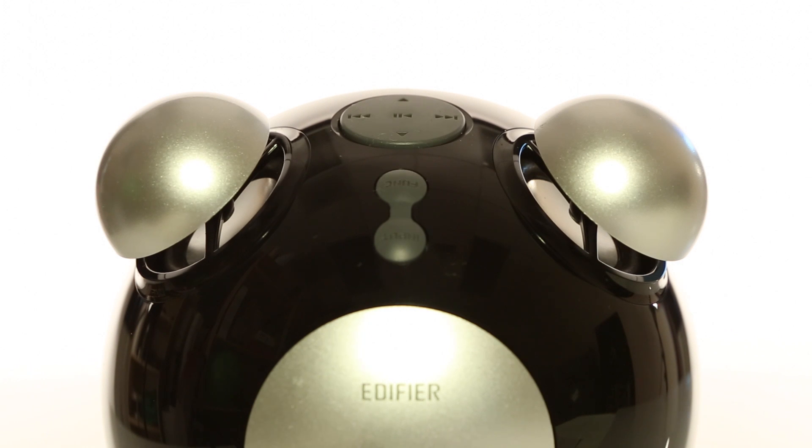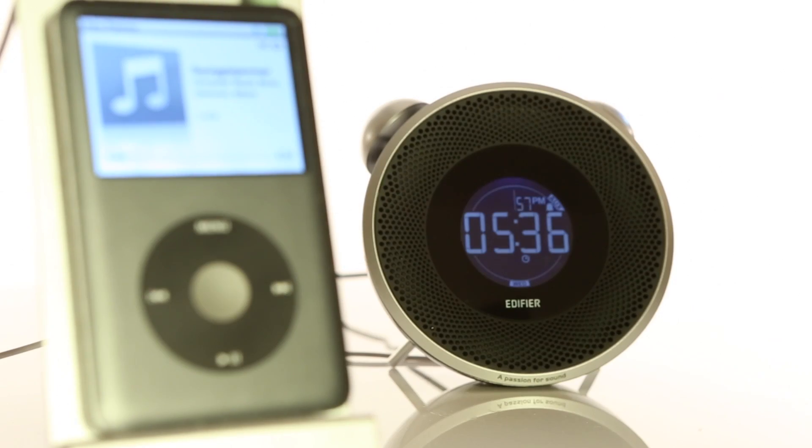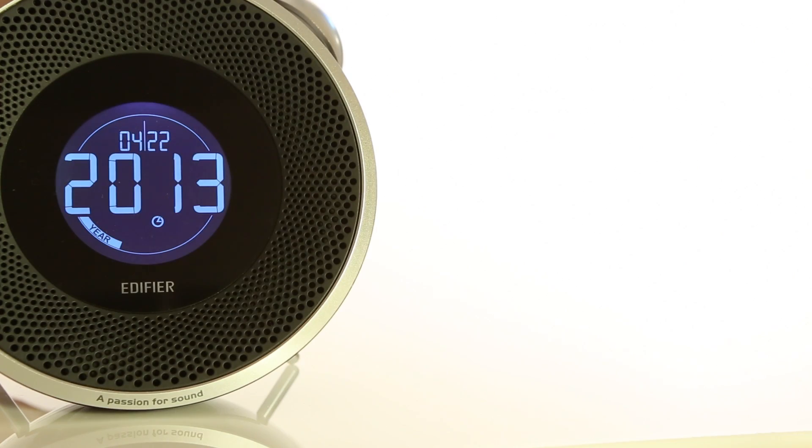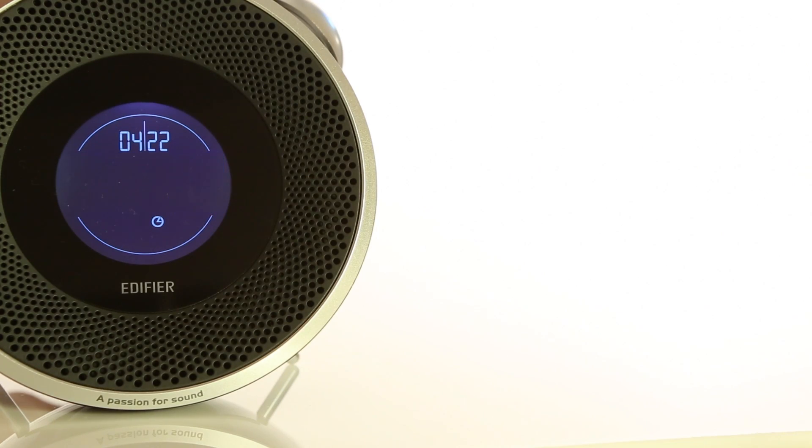has two 360-degree omnidirectional speakers. You've got yourself a dance station. The alarm clock has a lot of features...